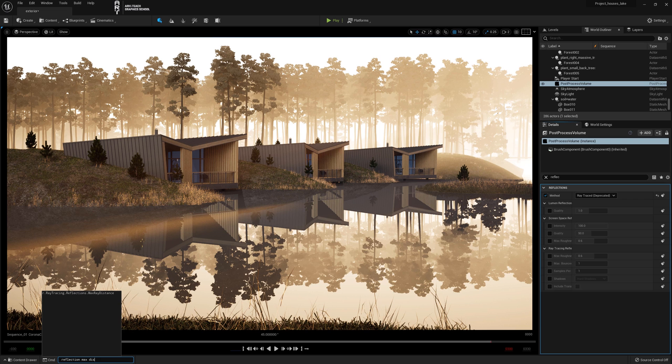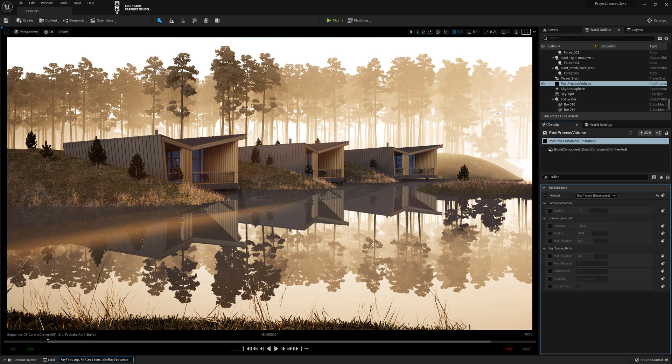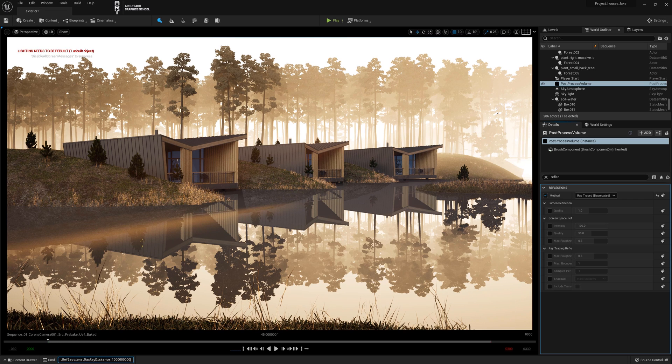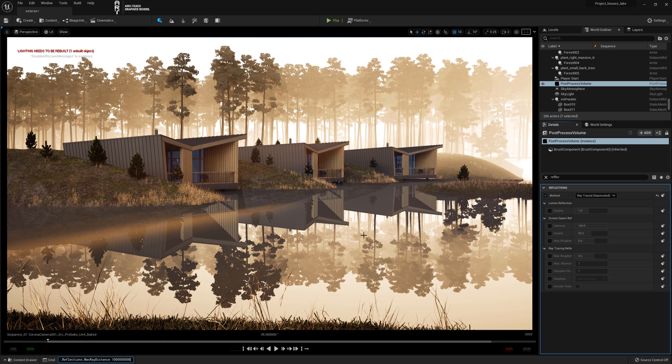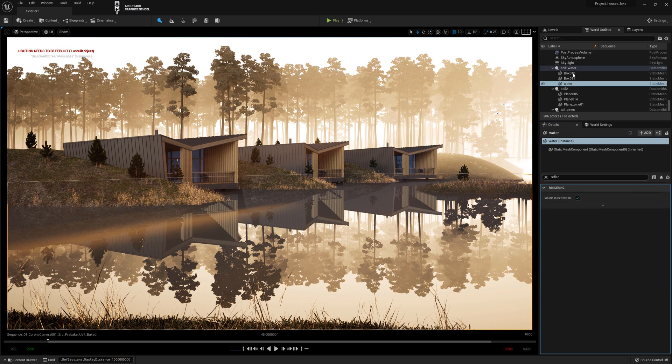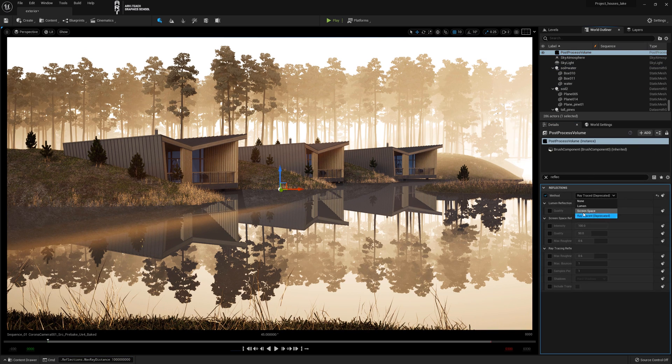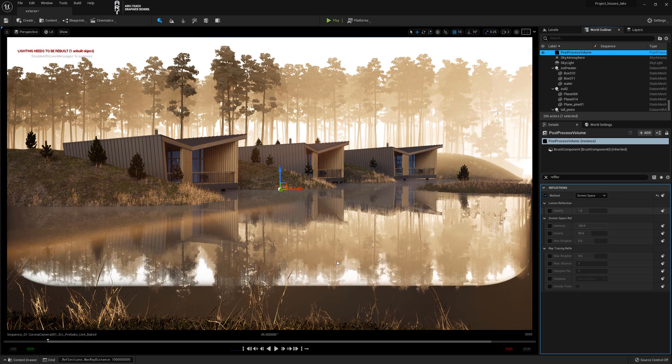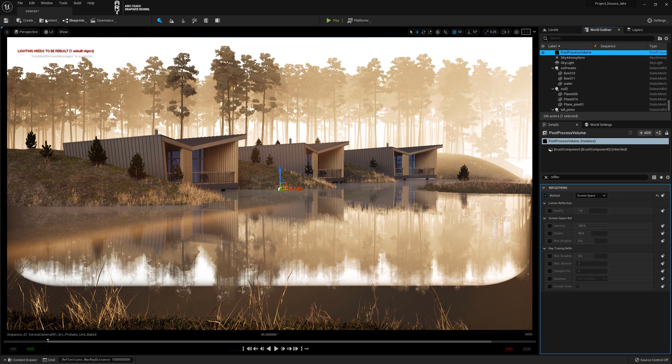In the search box type Reflection Max Distance and enter the maximum value. Now the reflections are more correct. Now I'll show you a third way to improve the image.